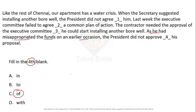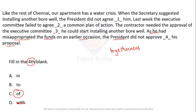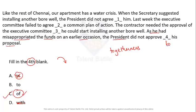'Did not approve with his proposal' shows togetherness, but togetherness is generally between people — here it's the president and a proposal, which is an object, so 'with' is not suitable. 'Did not approve in his proposal' implies something is inside the proposal, which changes the meaning completely. 'Did not approve to his proposal' also looks possible but is less appropriate.